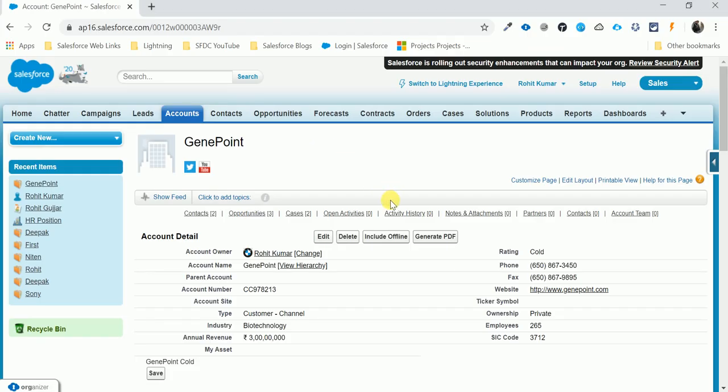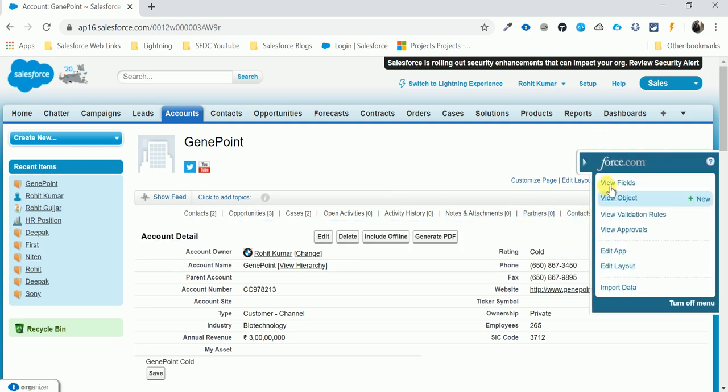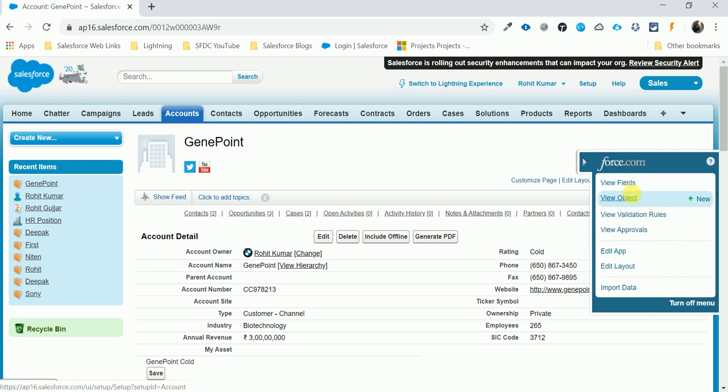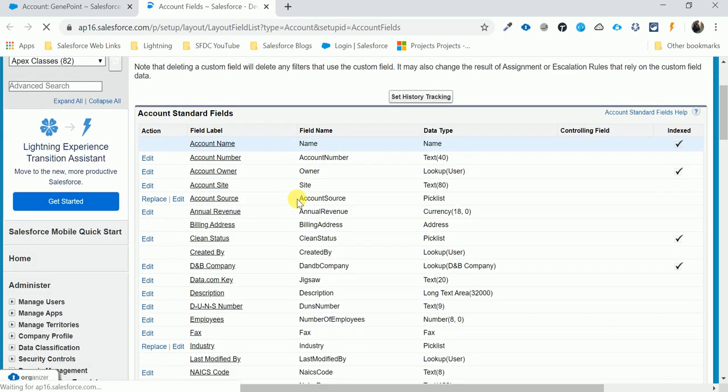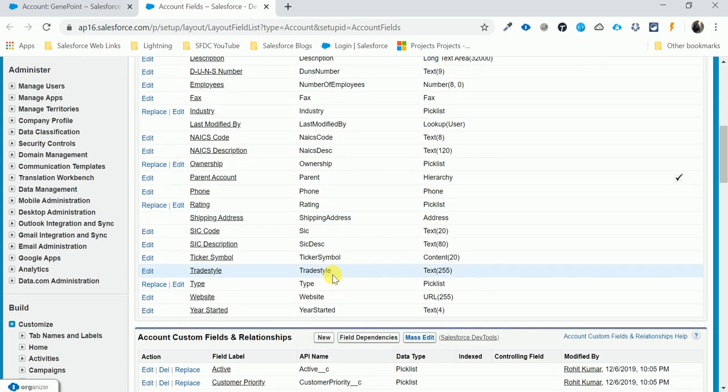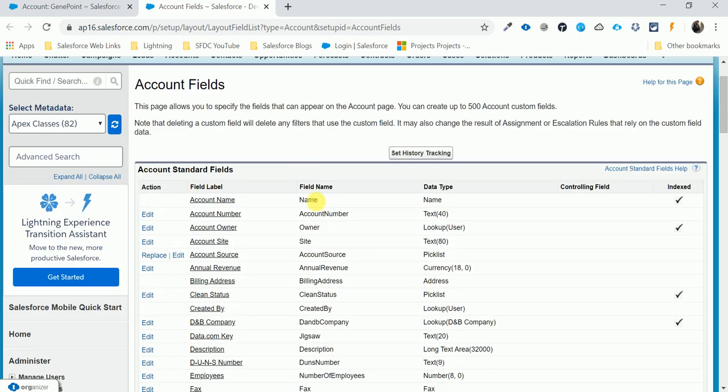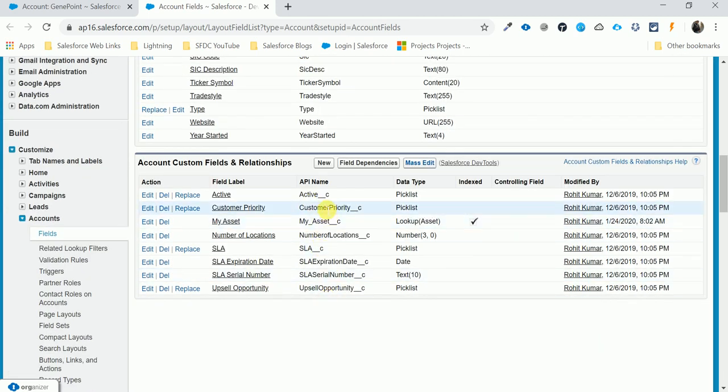First of all, I want to show you the traditional way to find the API's name. View fields - this is the API's name you can see here. The field name is the API name. This is the standard name, and this is the custom name with underscore underscore C. The second way is to find the API's name without opening this traditional Force.com approach.